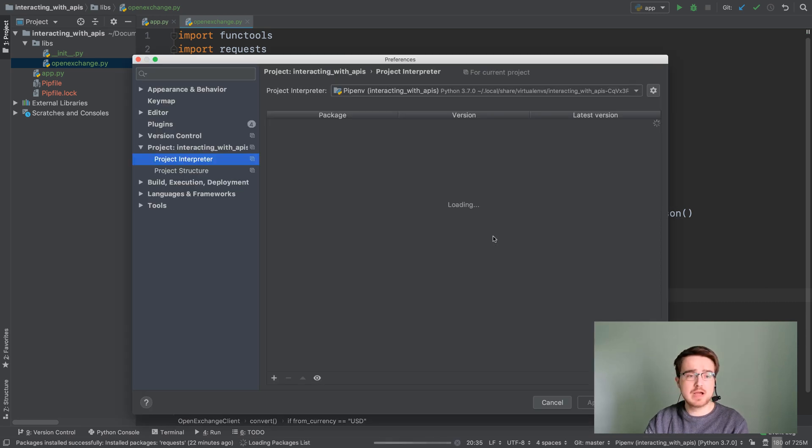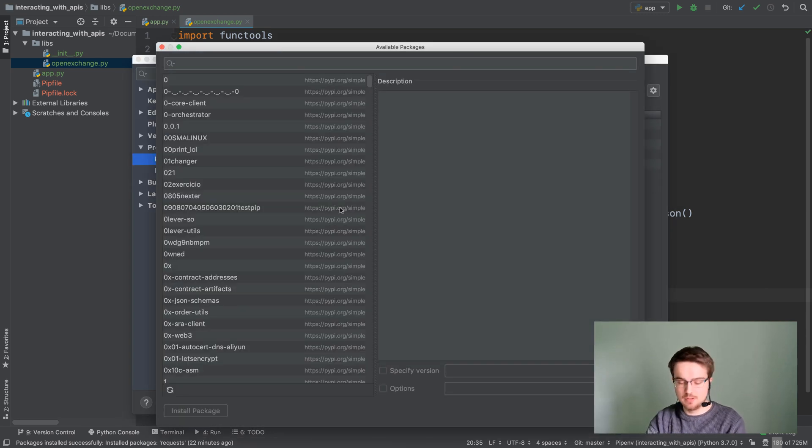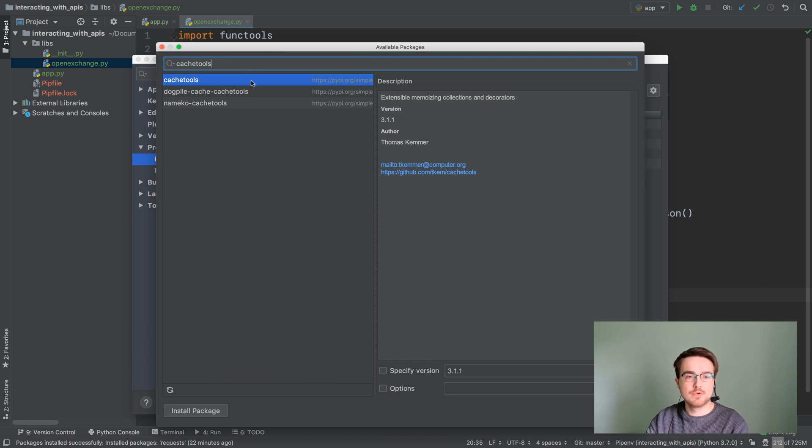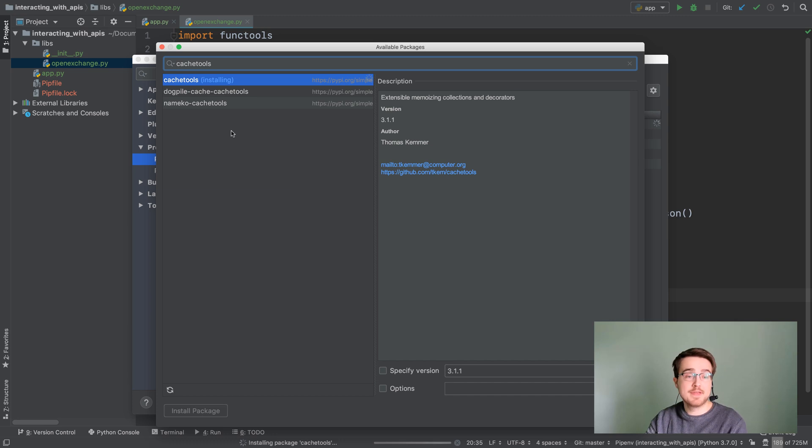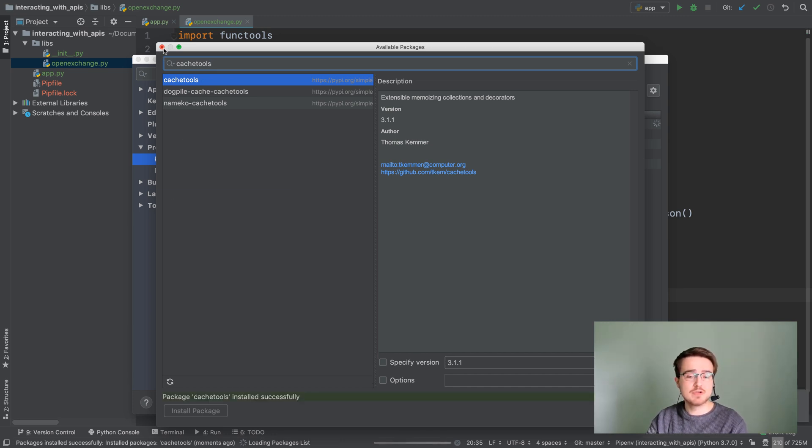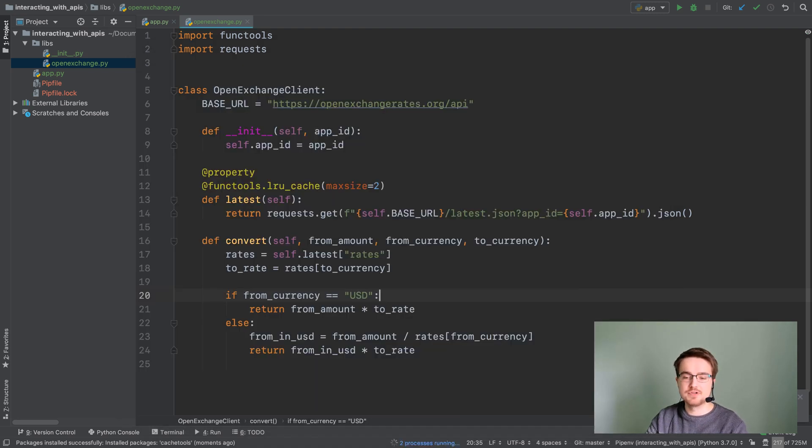Let's go over to our interpreter settings and install the cache-tools package. So it's right here, just go ahead and install that. We're going to be using one of the things in this package, but it's actually got a few different caching functions that you can look at in the official documentation linked in the resources section of this lecture.